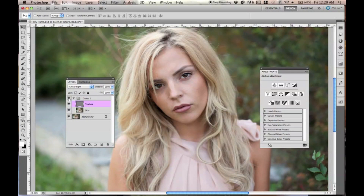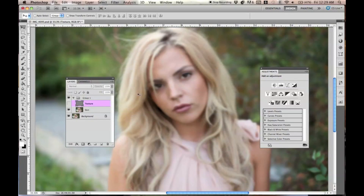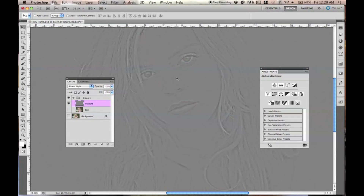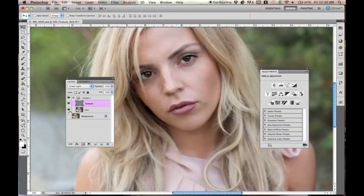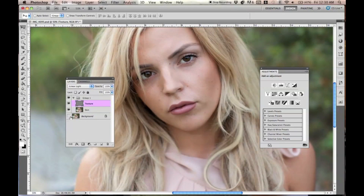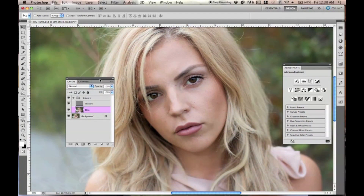Now go from Normal to Linear Light, and you've recreated the same image you started with. You're probably wondering what you just did — it looks the same! But if you turn off the texture layer, you can see that I separated the skin from the texture. The skin texture is on a separate layer, and the actual skin tones and color are on a separate layer, which is very helpful.